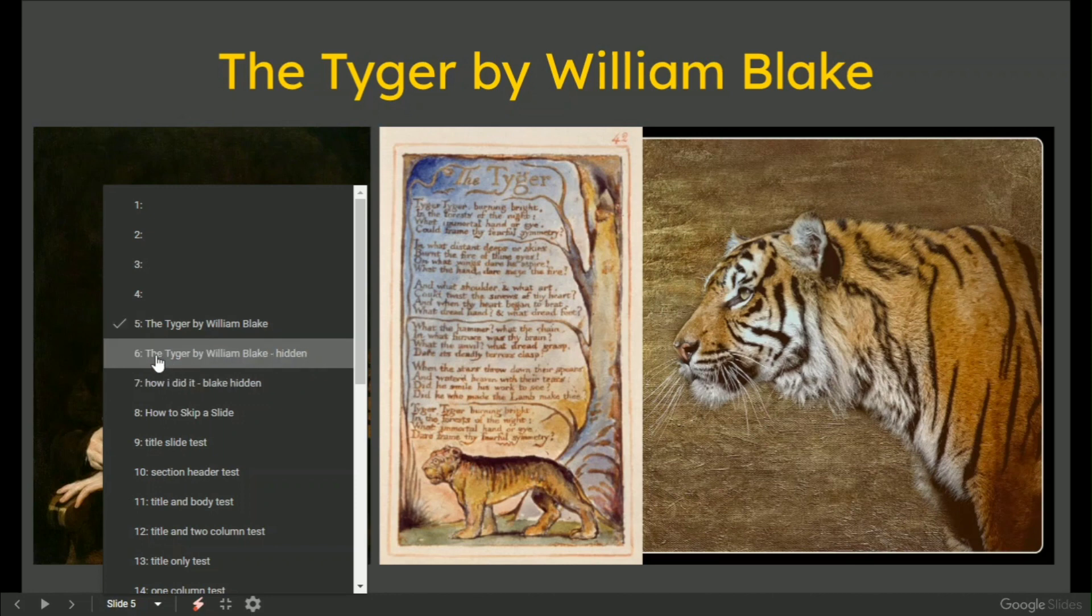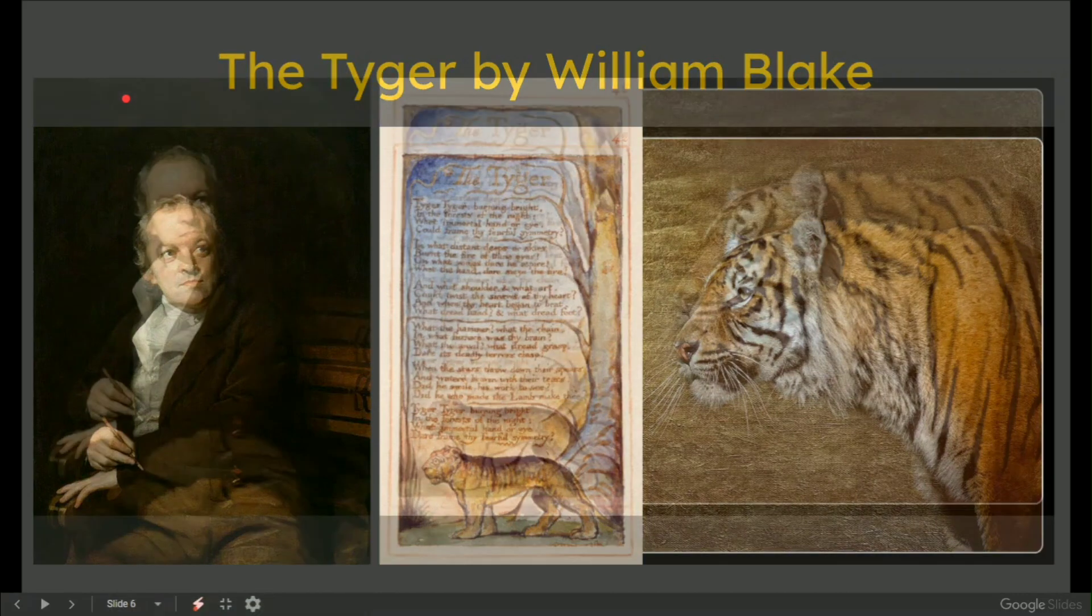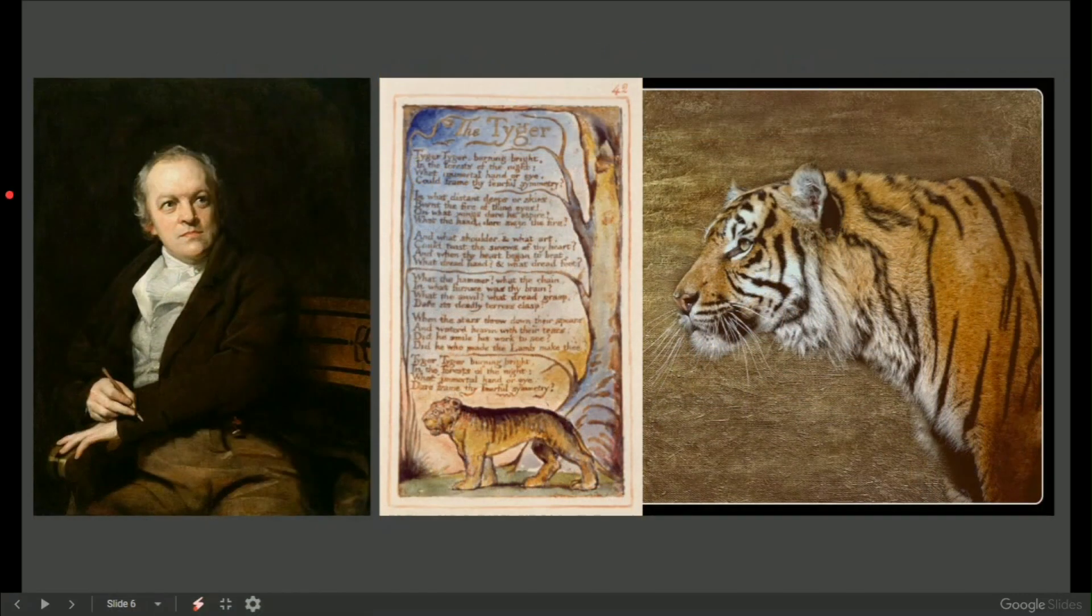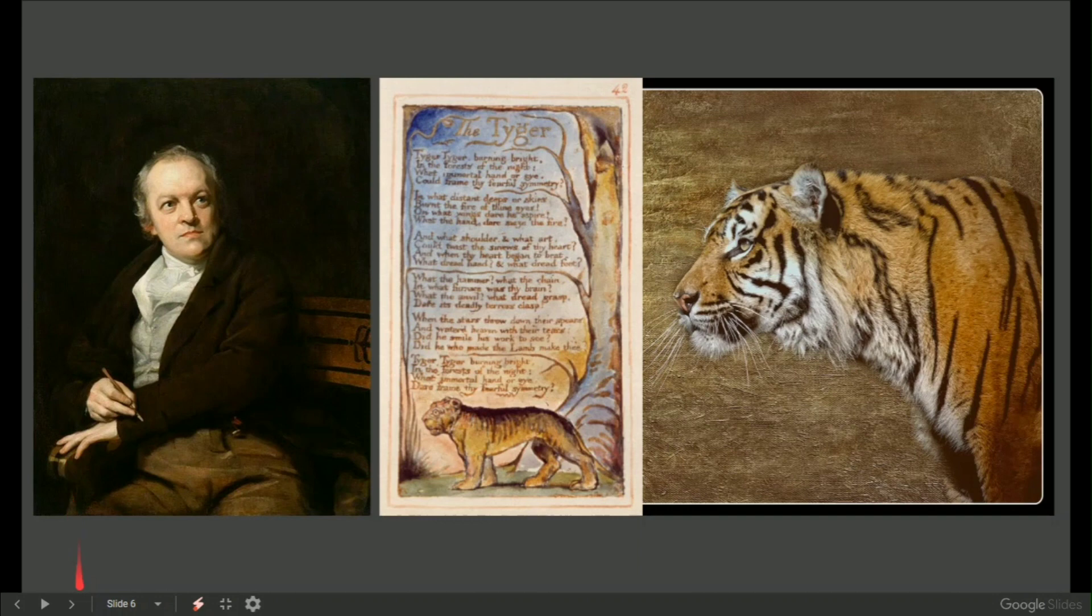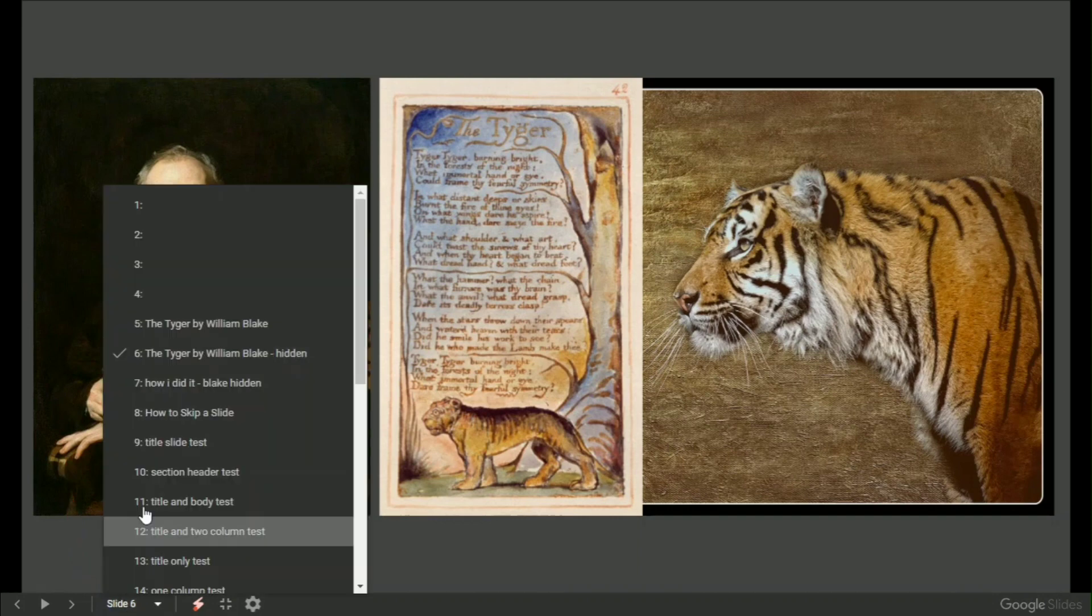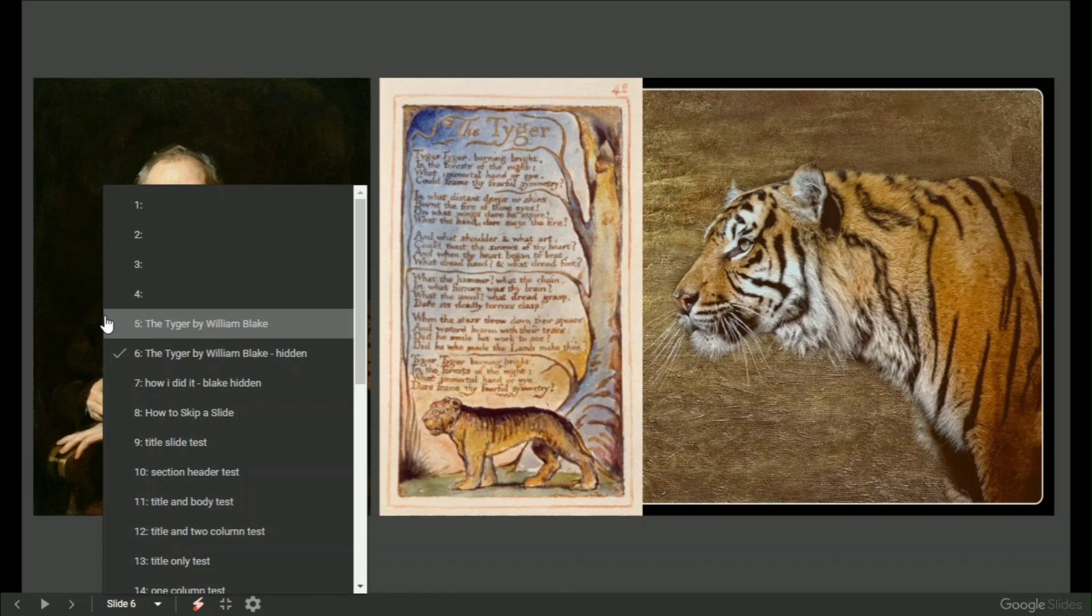This one says the tiger by William Blake, but it's hidden. So what that actually means is when we go through, it is showing up as slide 6, which is the tiger as a title. But I put the word hidden because I've had to do something a little bit sneaky and that was what I actually did.